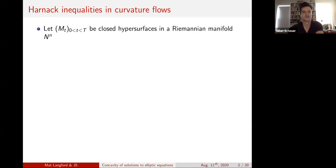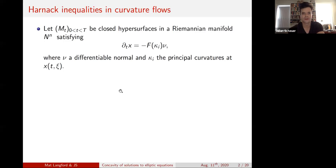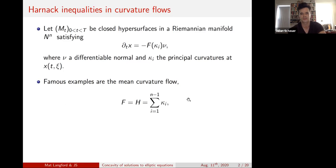We speak about elliptic equations. The motivation to study these problems comes from curvature flows. We consider a family of closed hypersurfaces parametrized over a time interval in a Riemannian manifold, where the hypersurfaces move along their normal direction. The speed of this movement is defined by a function of the principal curvatures at every point. The most prominent example is the mean curvature flow, where the flow speed is the trace of the second fundamental form.